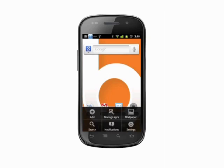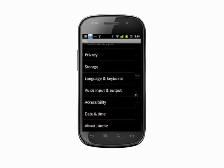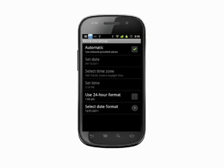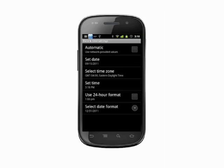From the home screen, tap the menu key. Now hit settings. Scroll down to date and time. By default, you'll see the box beside automatic checked. Uncheck this box and you'll see the options below open up.